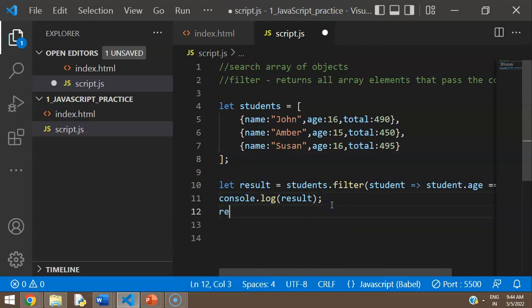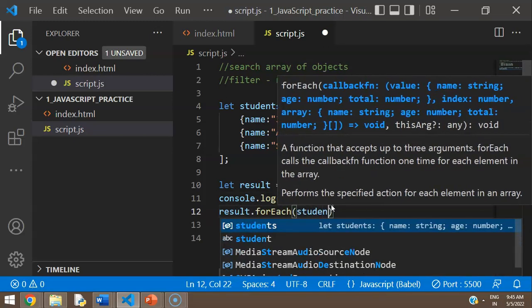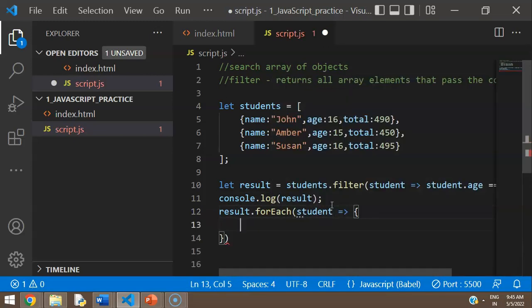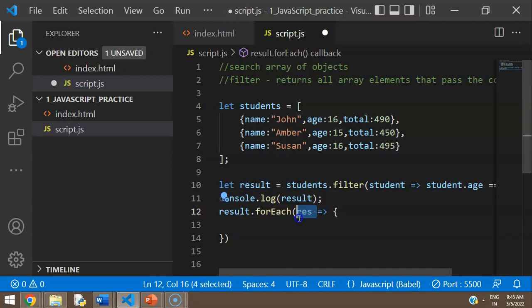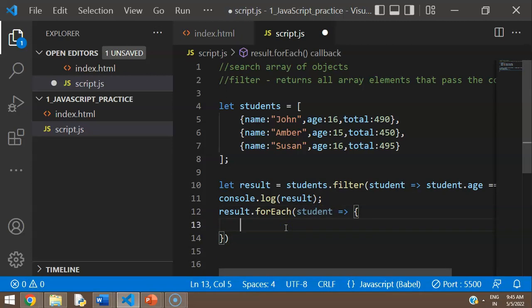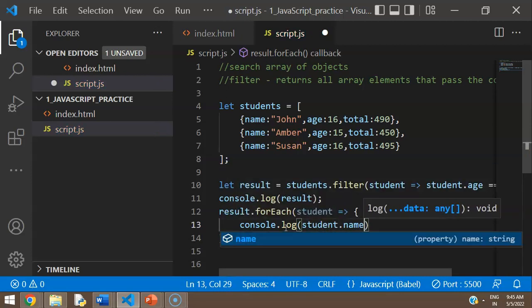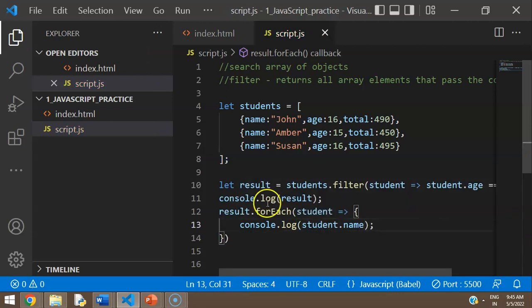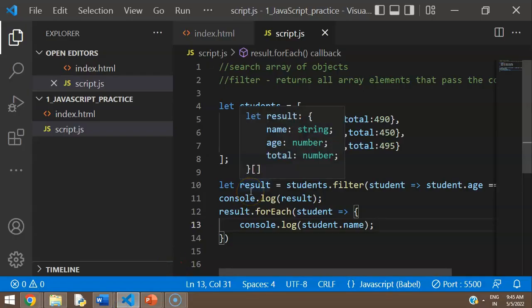For example, I can do result.forEach — for every student in the result, do a console.log of student.name. After iterating through the filtered result, the output shows John and Susan. So you can chain forEach onto the filtered array to process each matched object.